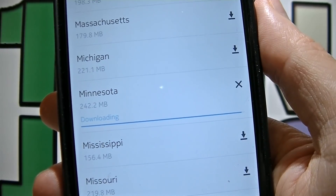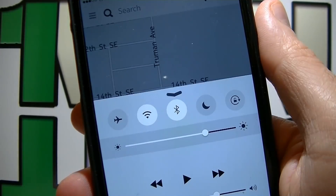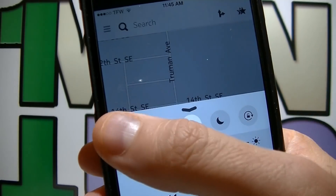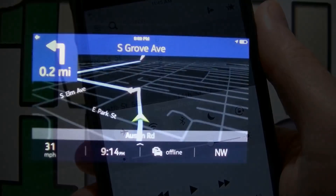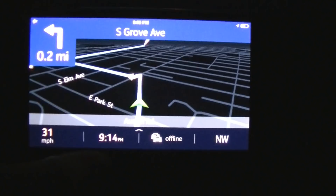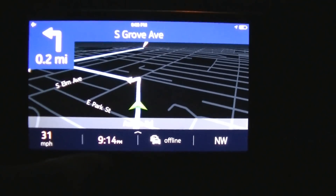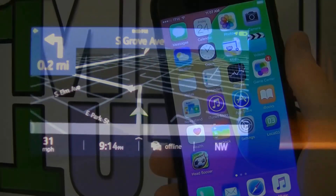Wait for the map to finish downloading and now you can use it whenever you want without internet connection and without using your data bandwidth. After 0.2 mile turn left onto South Grove Avenue and then turn right.